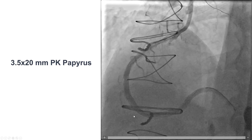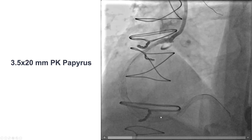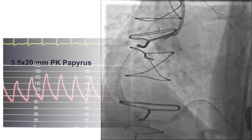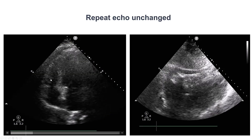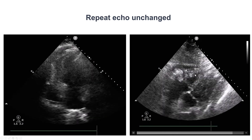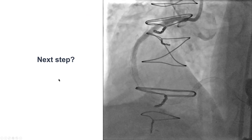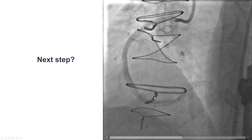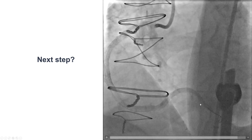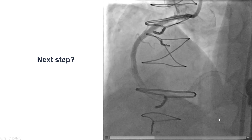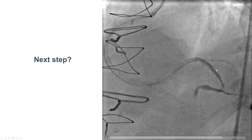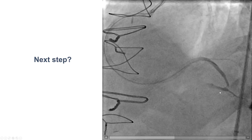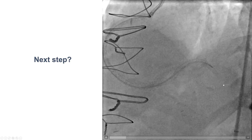We placed another PK Papyrus covered stent, 3.5 by 20, which helped achieve hemostasis, although there was still some staining around the vessel. At this point, the patient became hypotensive, dropped his blood pressure significantly, and developed ST segment depression. We were concerned for tamponade and performed an emergency echo, but the echo was reassuring — no change in the size of the pericardial effusion, which was very small. We then saw very poor flow going distally. The reason, we found out, was likely dissection or destabilization of the touchdown of the saphenous vein graft skip segment.